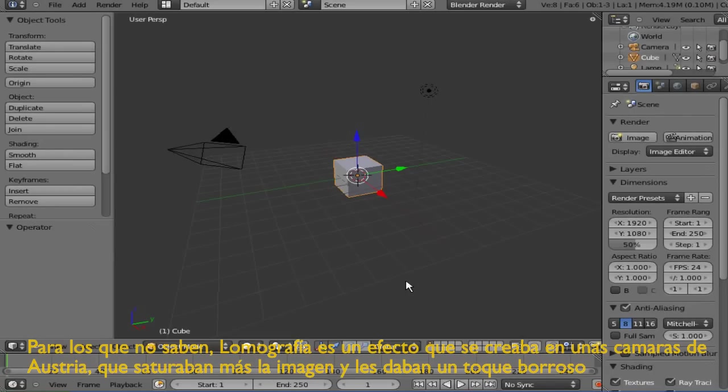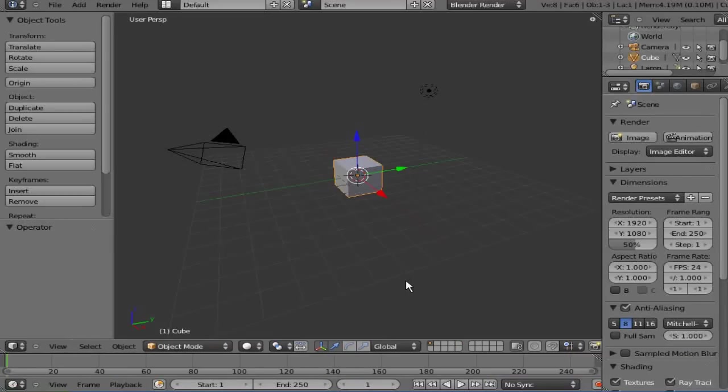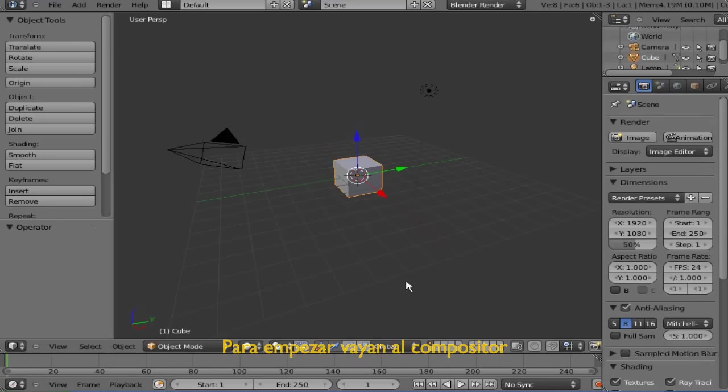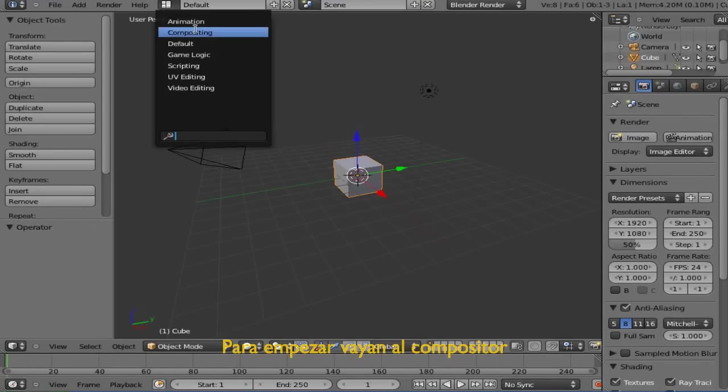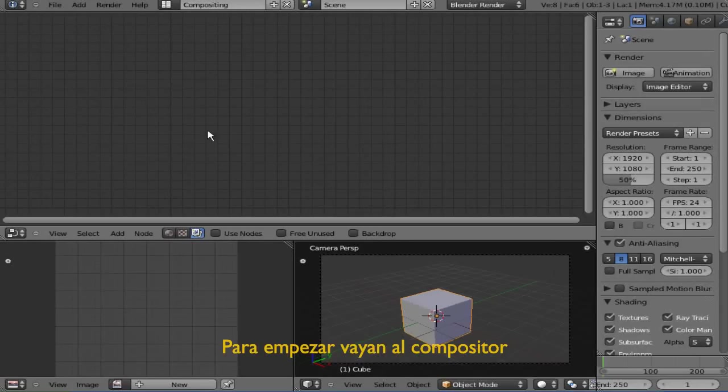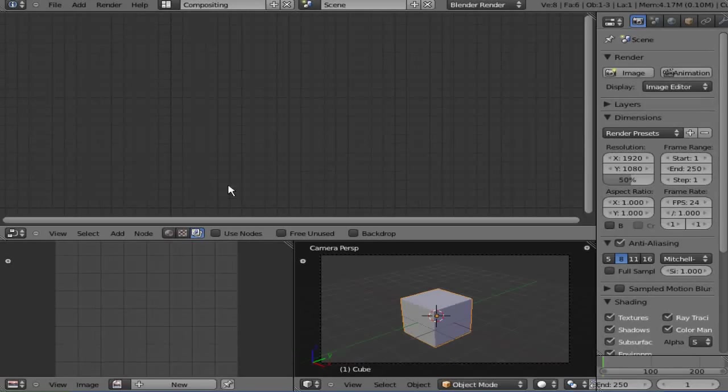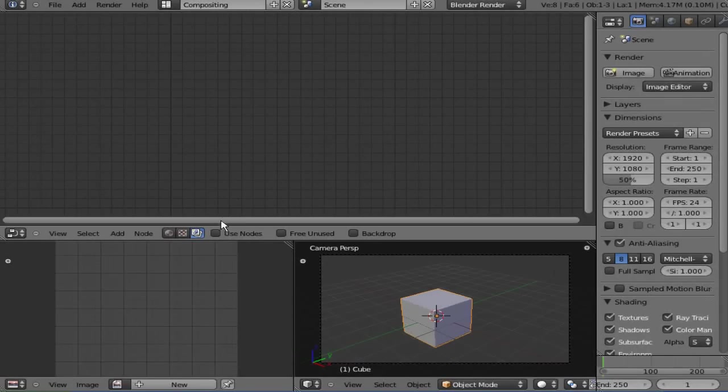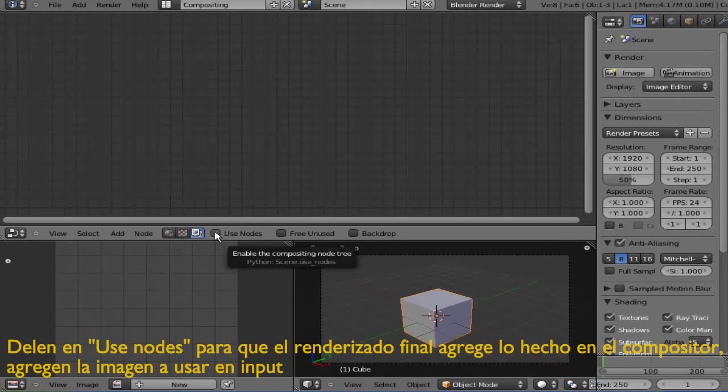Now to create that effect on Blender, we're going to be using the Compositor. Once there, turn on the Use Nodes and delete the render layer.